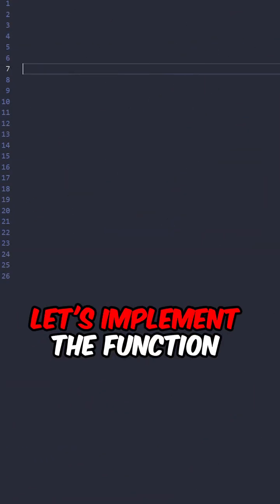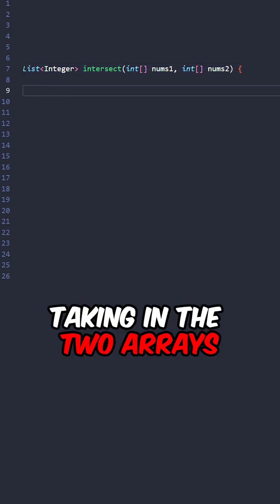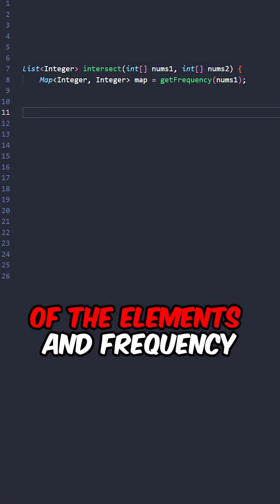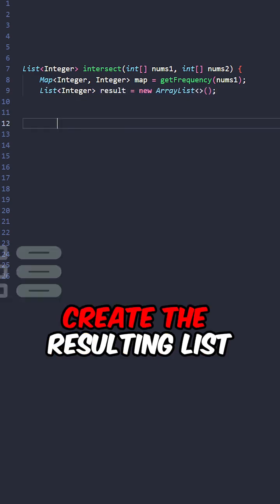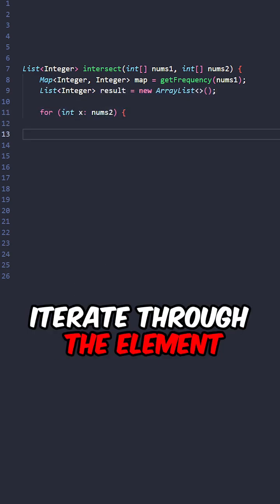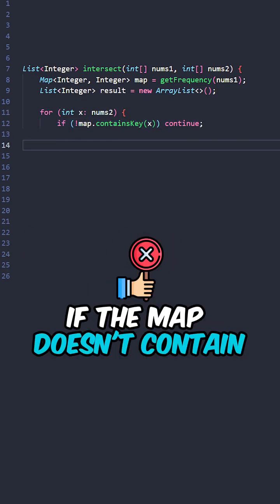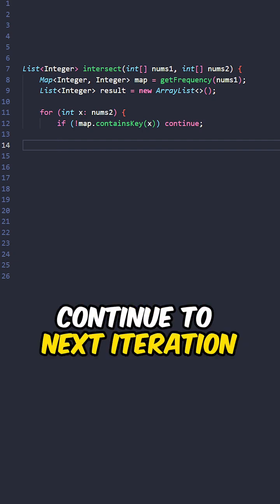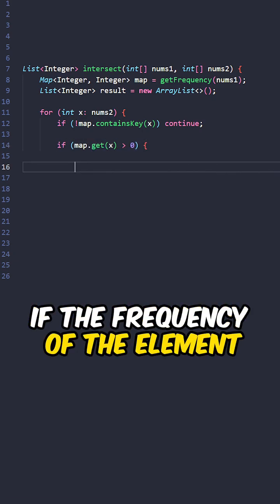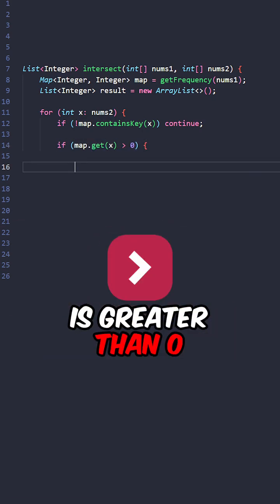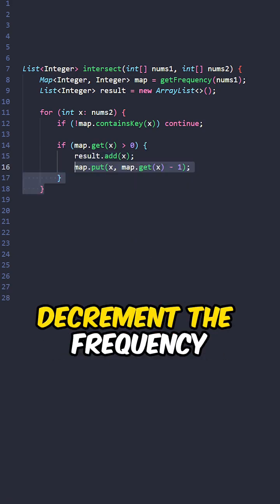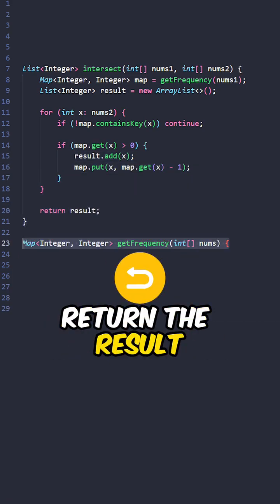Let's implement the function intersect taking in the two arrays. Create the map to keep track of the elements and frequency inside the first array, create the resulting list, iterate through the elements of the second array. If the map does not contain the current elements, continue to next iteration. If the frequency of the elements is greater than zero, add the elements to the results, decrement the frequency of the elements, return the results.